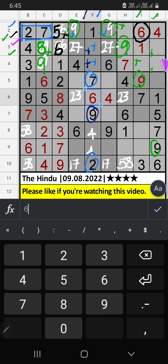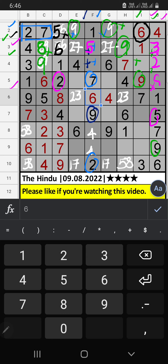3rd row — two numbers are remaining: 3 and 5. Column J already has 5, so 5 can't come in that cell — 5 is confirmed here. Then 3 is here. Column J — two numbers are remaining: 2 and 8. 5th row already has 2, so 2 can't come in that cell — 2 is confirmed here. Then 8 is here. 4th row — two numbers are remaining: 5 and 8. Column F already has 5, so 5 can't come in that cell — 5 is confirmed here. Then 8 is here.